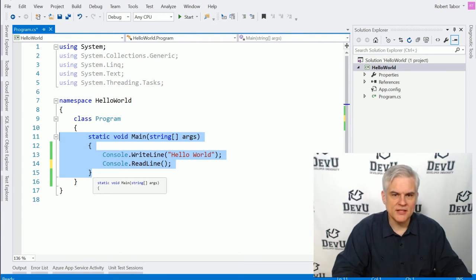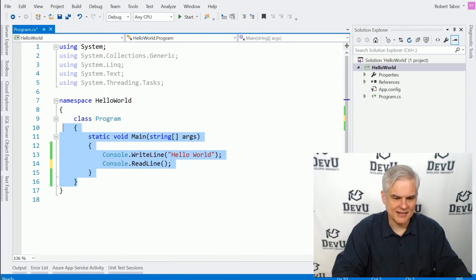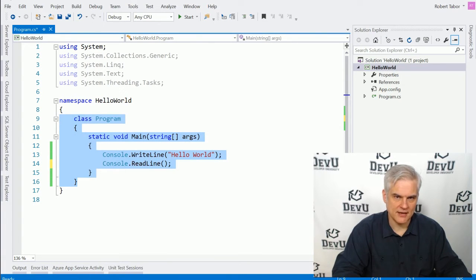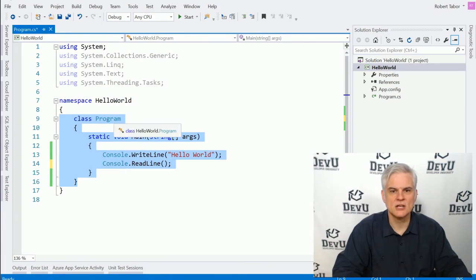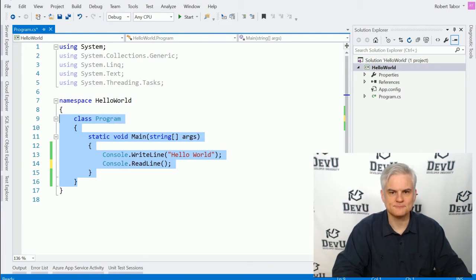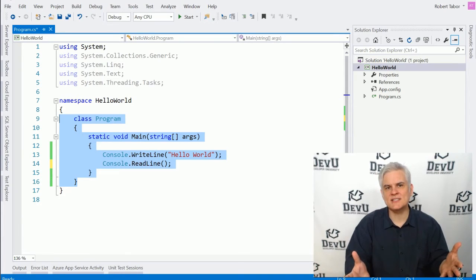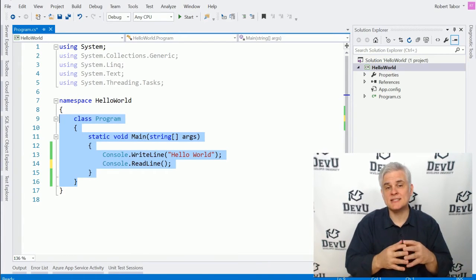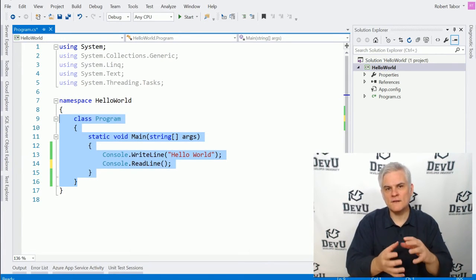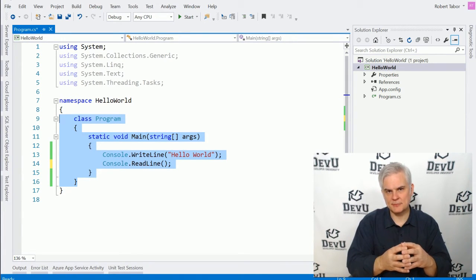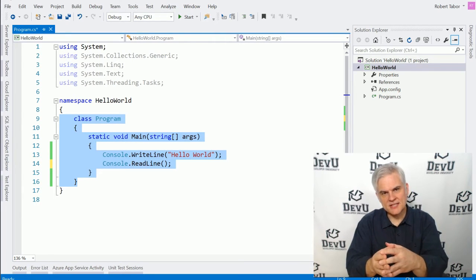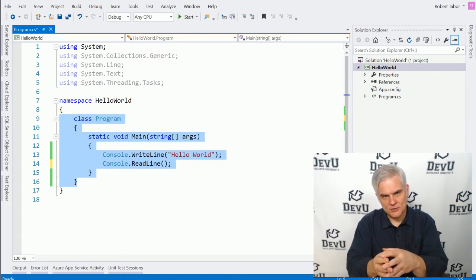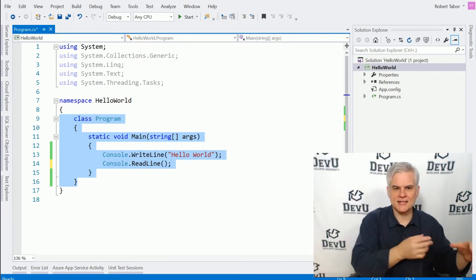This main method lives inside of another set of curly braces, and that set of curly braces also have a name. The name is Program. It's a class called Program. And so you can think of a class as simply a container for all of the methods of your application. You can kind of keep the methods that are related to each other in separate classes.